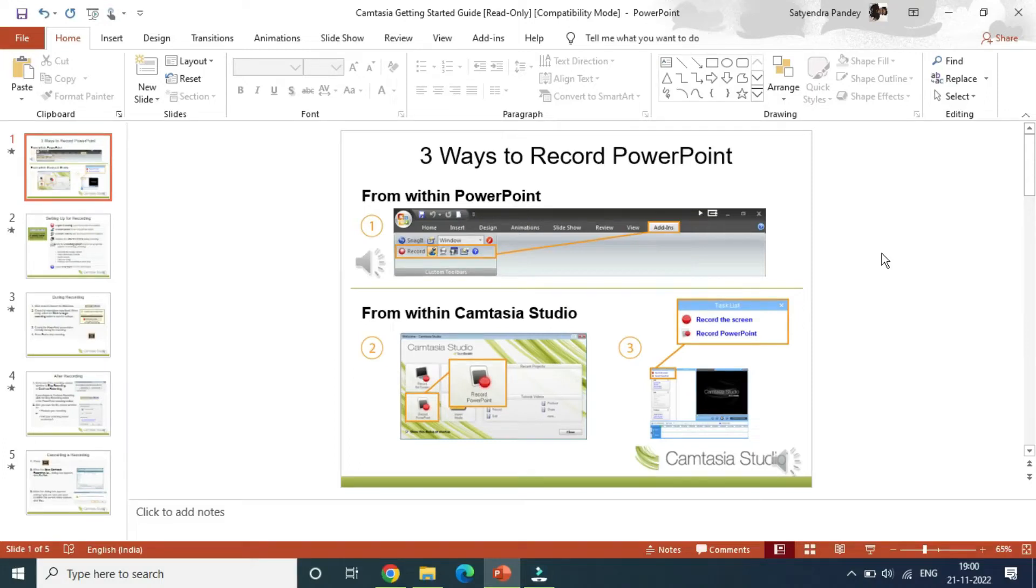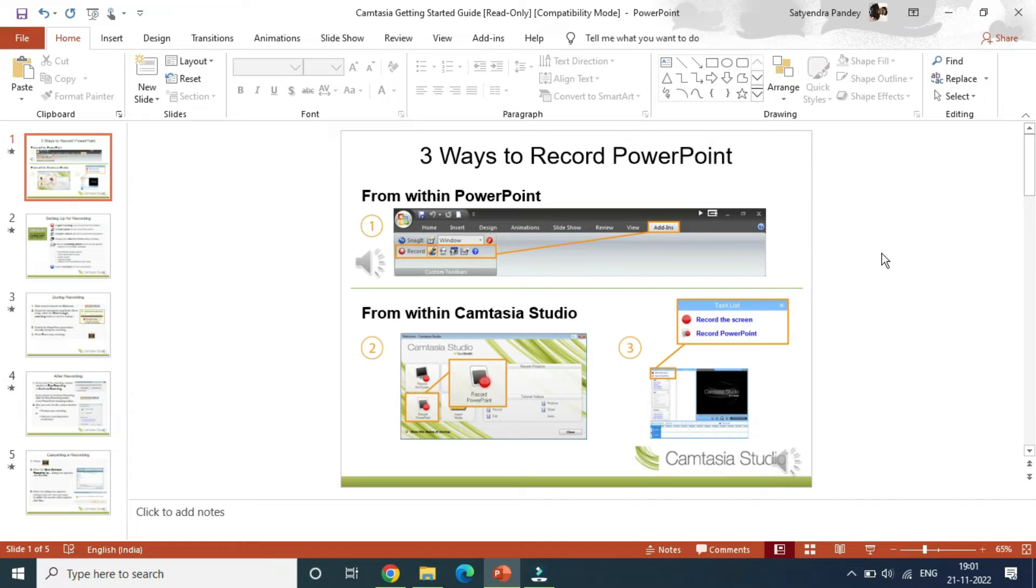Hello everyone, in this video I am going to show you how to remove transitions in PowerPoint slide. Once you open up Microsoft PowerPoint, open up the presentation in which you want to remove the transition.